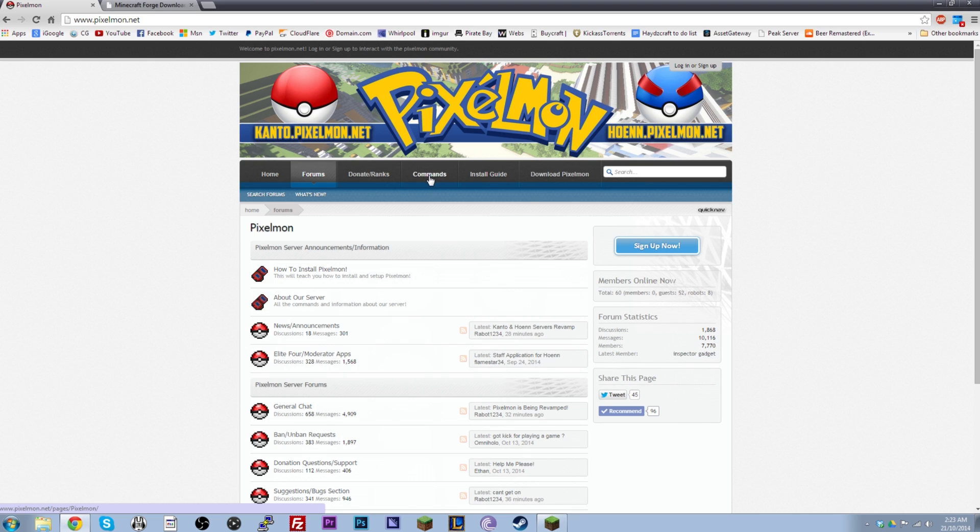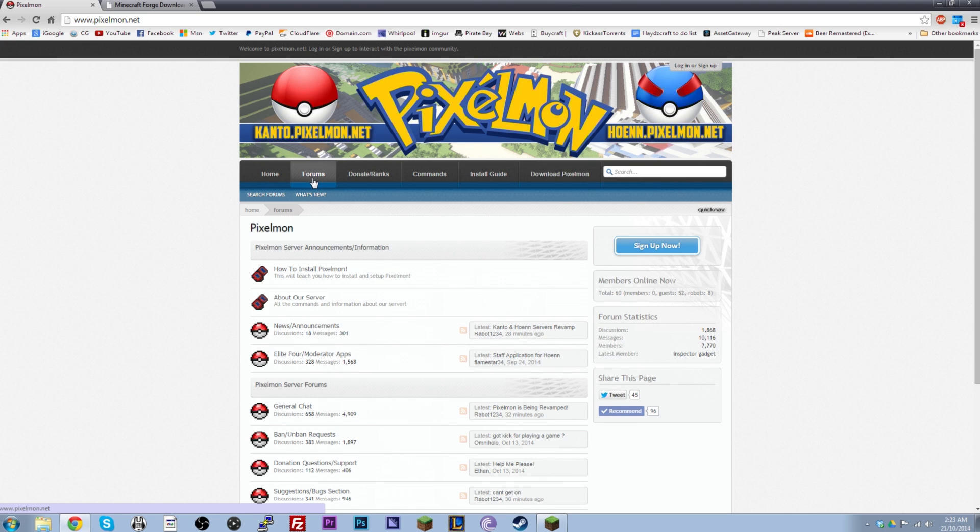I've got a commands page so you can learn how to use the mod in-game. Very useful as well. And of course the forums, where there is tons of people in the community talking about Pixelmon, learning how to fix bugs and any issues you may run into. So definitely check out the forums for that type of stuff. And yeah, that's pretty much it.